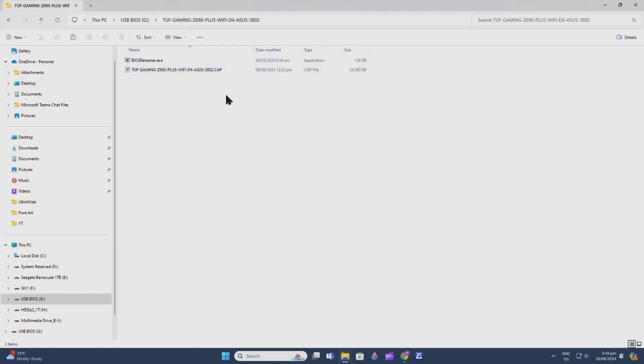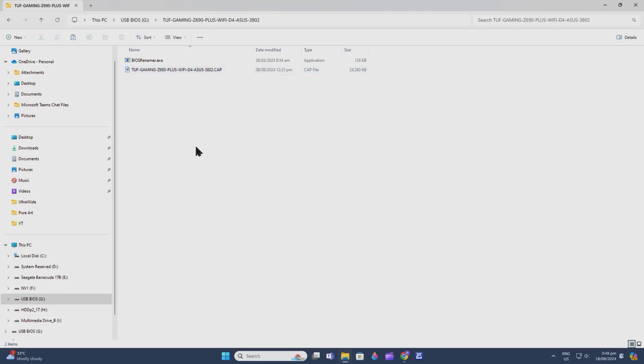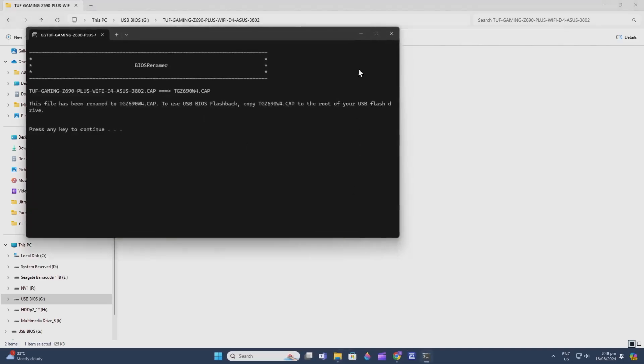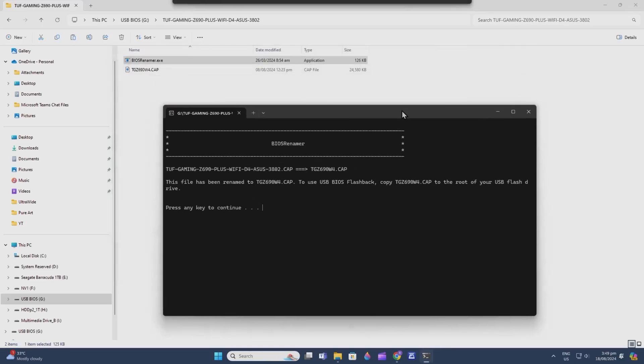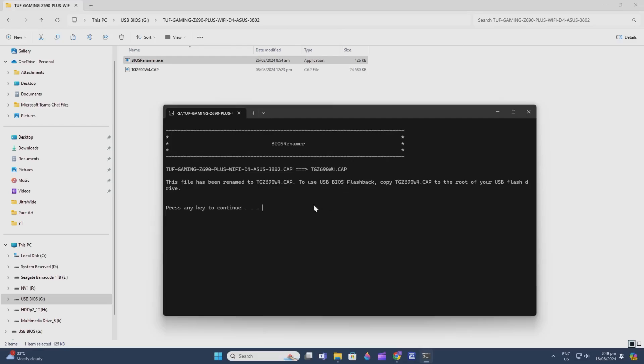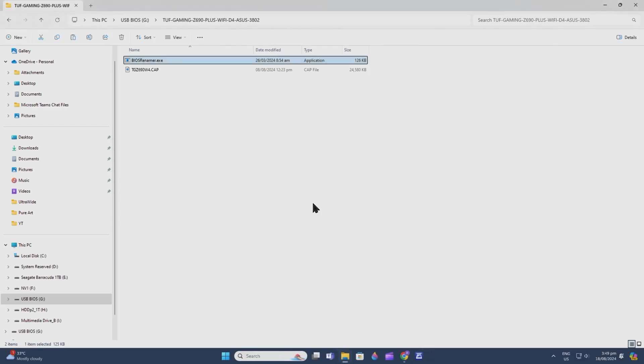Double-click the folder. In most BIOS programs, there's this BIOS Renamer because the actual file is not readable yet for the BIOS. Hit the BIOS Renamer. There you go, it's now asking you to continue so it can rename this. It's already been renamed—click Enter and it's done. Now we are prepared to do our BIOS flash.